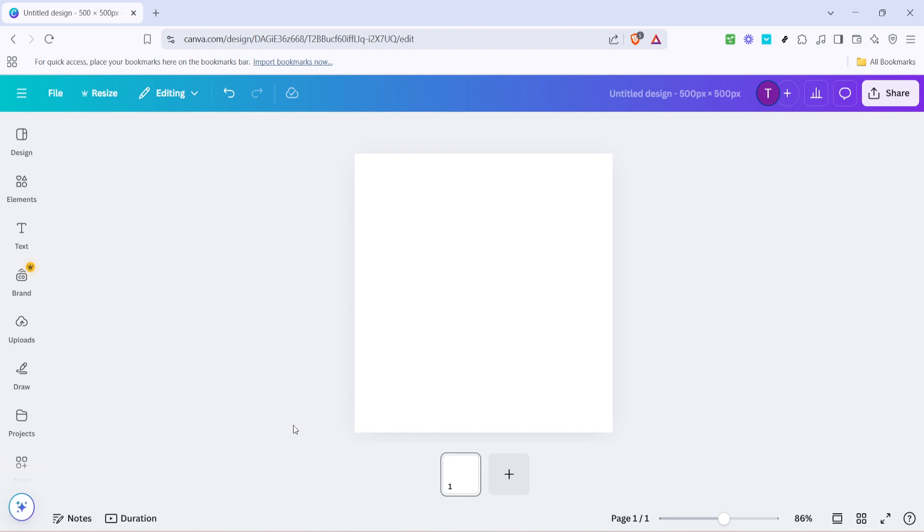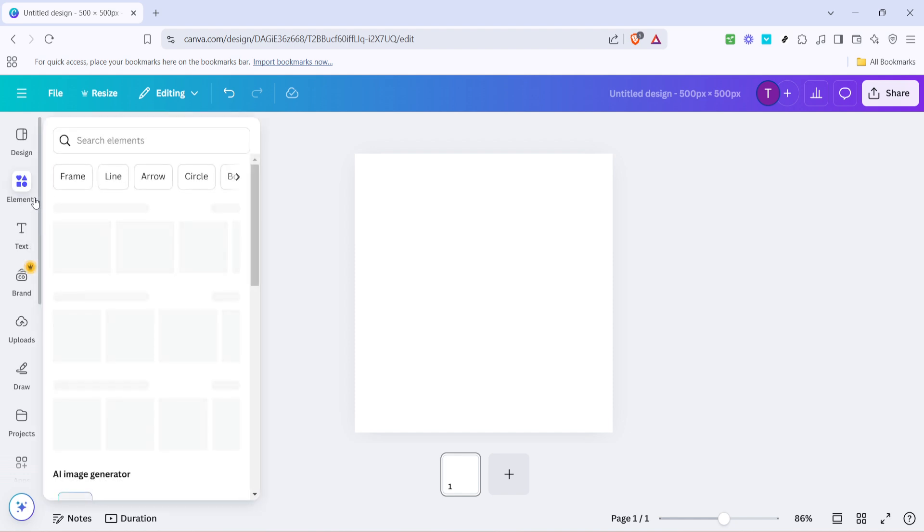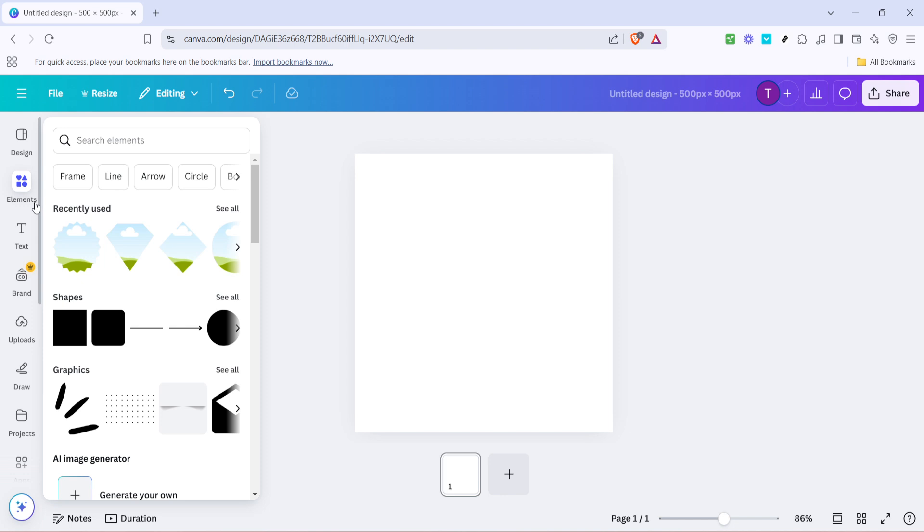First, you'll want to start by opening Canva and navigating to your design template or creating a new one if you haven't already. Once you have your design ready on the screen, head over to the toolbar on the left-hand side and look for the elements tab. Clicking on elements will open up a treasure trove of graphics, shapes, and illustrations that Canva offers.